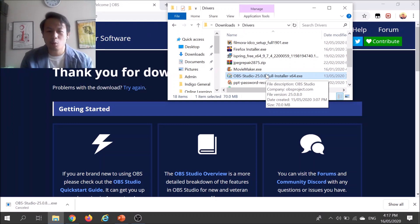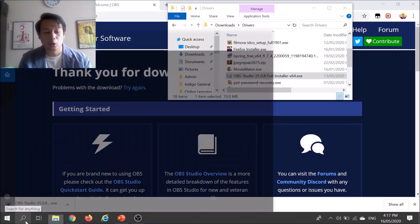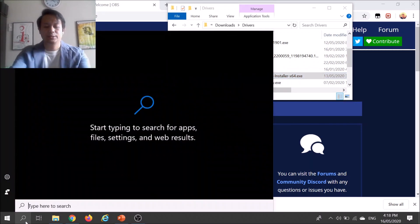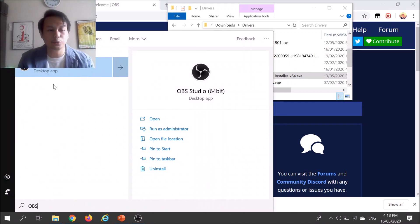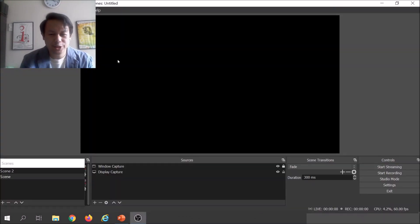Once it's done installing, launch OBS — it's called OBS Studio. OBS Studio will look like this when you first open the application. The black screen is basically what you want OBS to record.